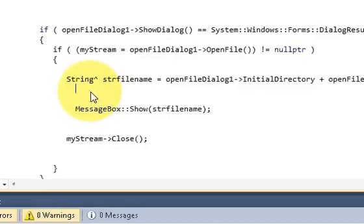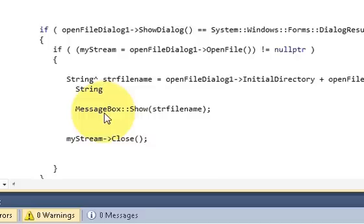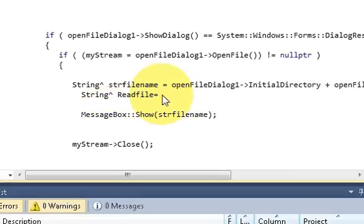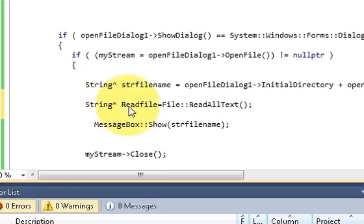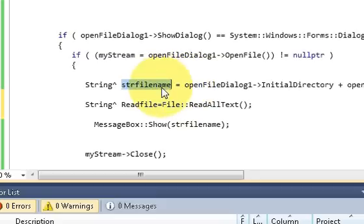Just below that and above your message box, declare a variable. This is a file as string. You can name it as readfile, and then write equals file double colon read all text. In the bracket, bracket closed.